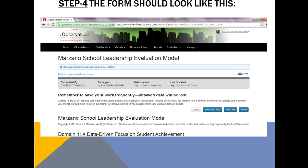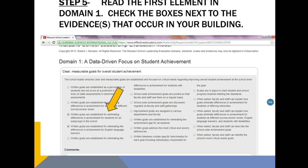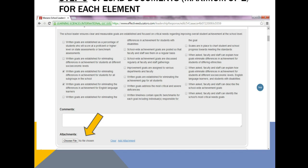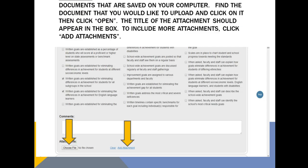The form should look like this. Read the first element in domain 1. Check the boxes next to the evidences that occur in your building. Upload documents — remember a maximum of 2 for each element. To upload a file, click Choose File. You will then see all the documents that are saved on your computer. Find the document that you would like to upload, click on it, and then click Open.